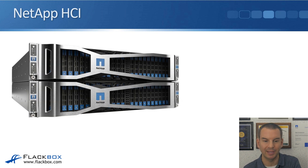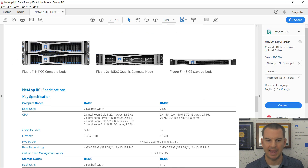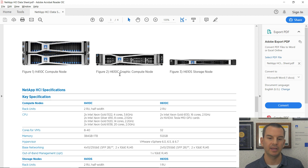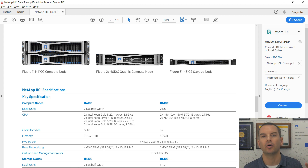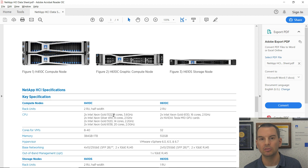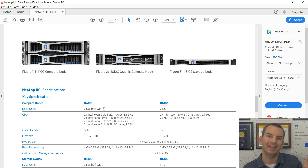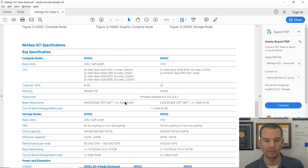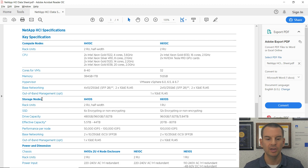Let's look at the data sheet for NetApp HCI from the NetApp website. We've got the H610S storage node, which can be used in a SolidFire system as well as NetApp HCI — that has the disks in there. The H610C graphic compute node has GPU cards, which is good for graphics-intensive workloads. Then there's the H410C compute node with different CPU options. The H410C is half-width, so two of these nodes fit in the same physical chassis, which is why the core counts appear doubled. Storage node information shows IOPS supported per node and capacity.